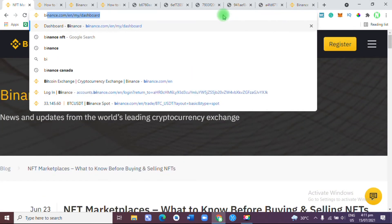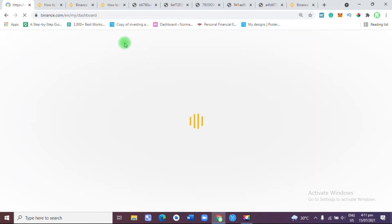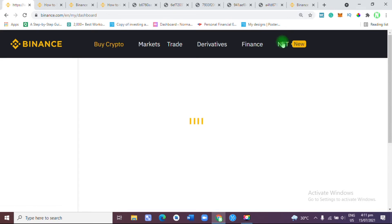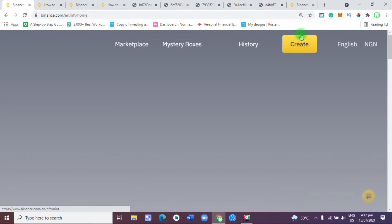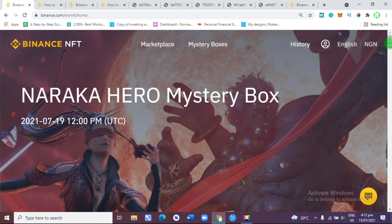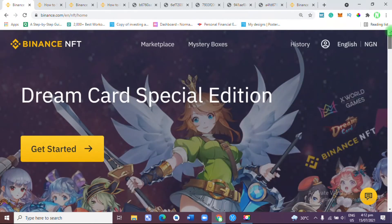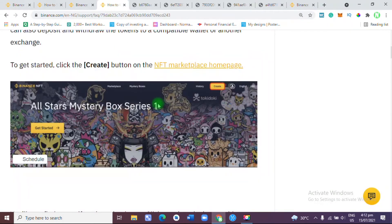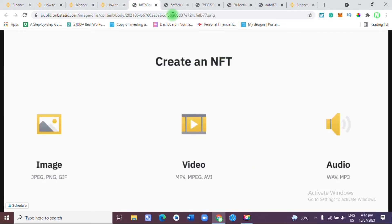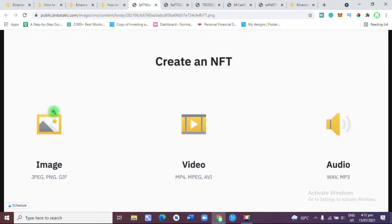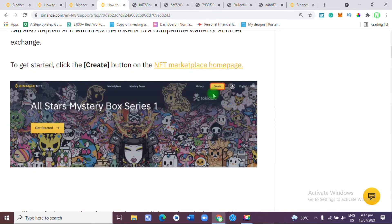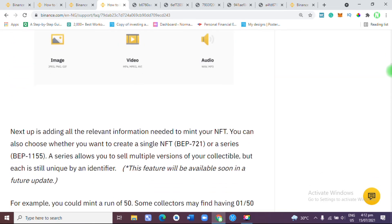Let me show you how to do it on my Binance. As soon as you go to Binance, you click on NFT. Then you click on Create. Since I am not among the pre-approved creators, that's why the Create button has disappeared for me. But once you click on Create, you'll be shown 'Create an NFT' and you have to decide whether you want an image NFT, video NFT, or audio NFT.